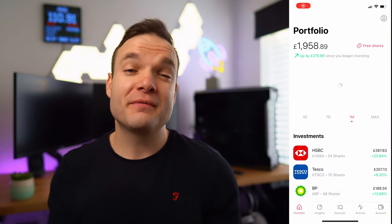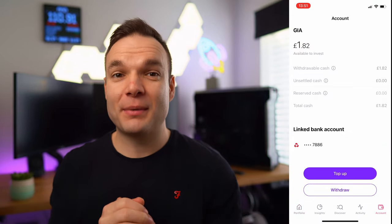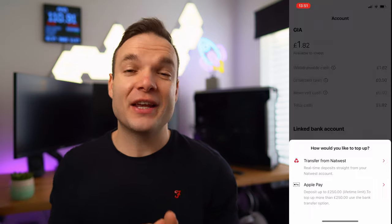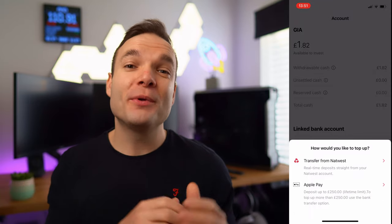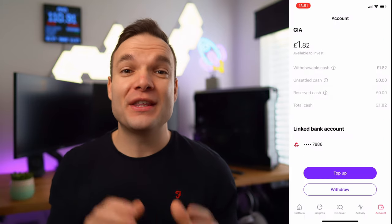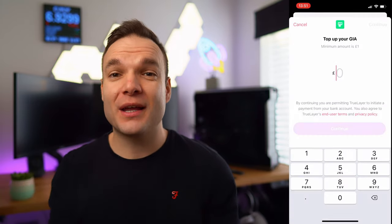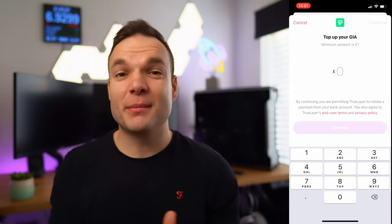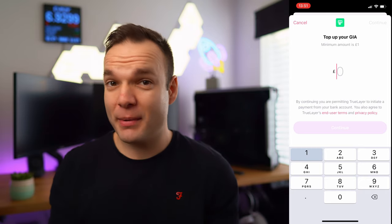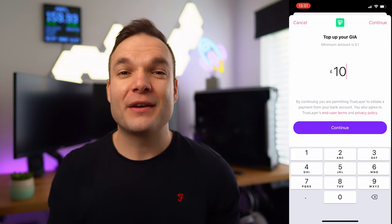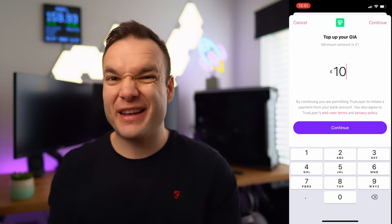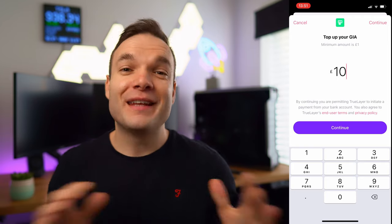Should we look at buying our first share? To make your first investment, you'll want to get some money into the platform. Head over to the account section on the bottom right and top your account up with either your linked UK bank account or even Apple Pay, which has a lifetime limit of £250. It's very quick and easy to get money into your account and you should have the money ready to invest in just a couple of minutes.